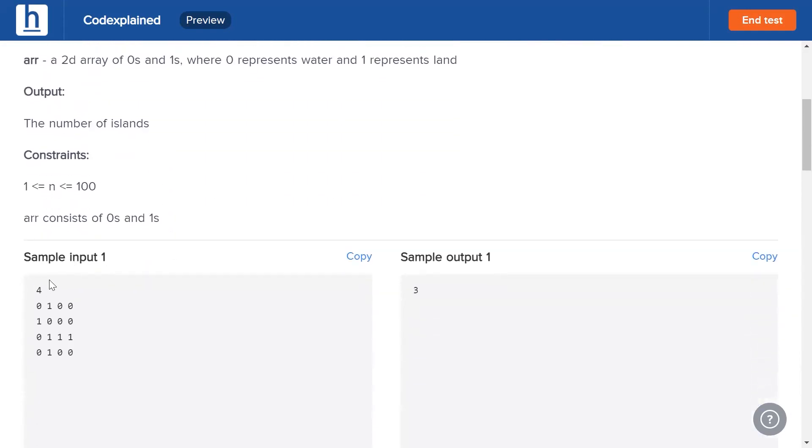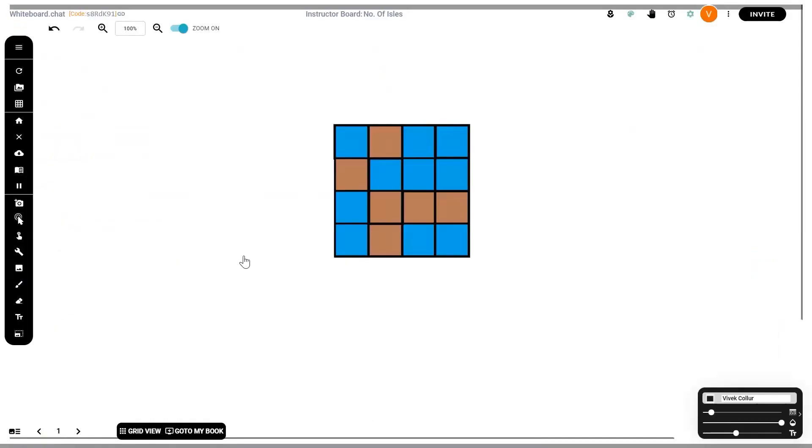We can see our sample input here. Four means that our grid is of size four by four. Zero represents water, one represents land. Let's try to visualize it. This right here is the grid. Each of these blue tiles is a zero and each of these brown tiles is a one, a land tile.